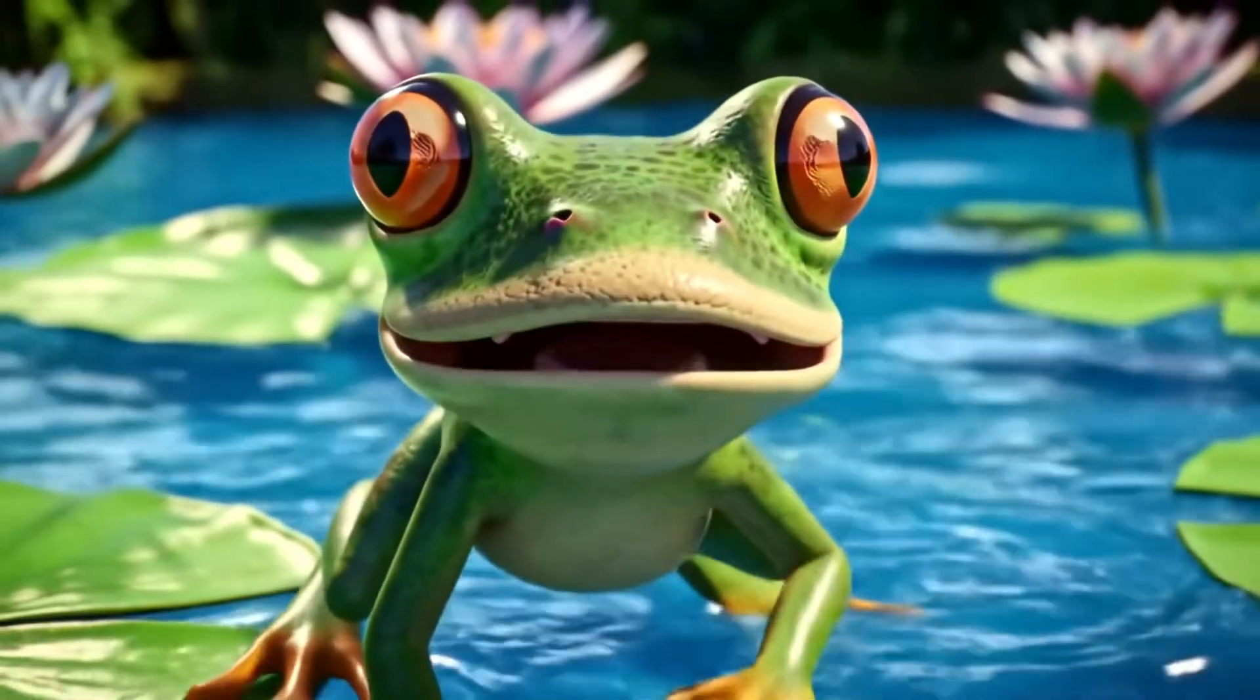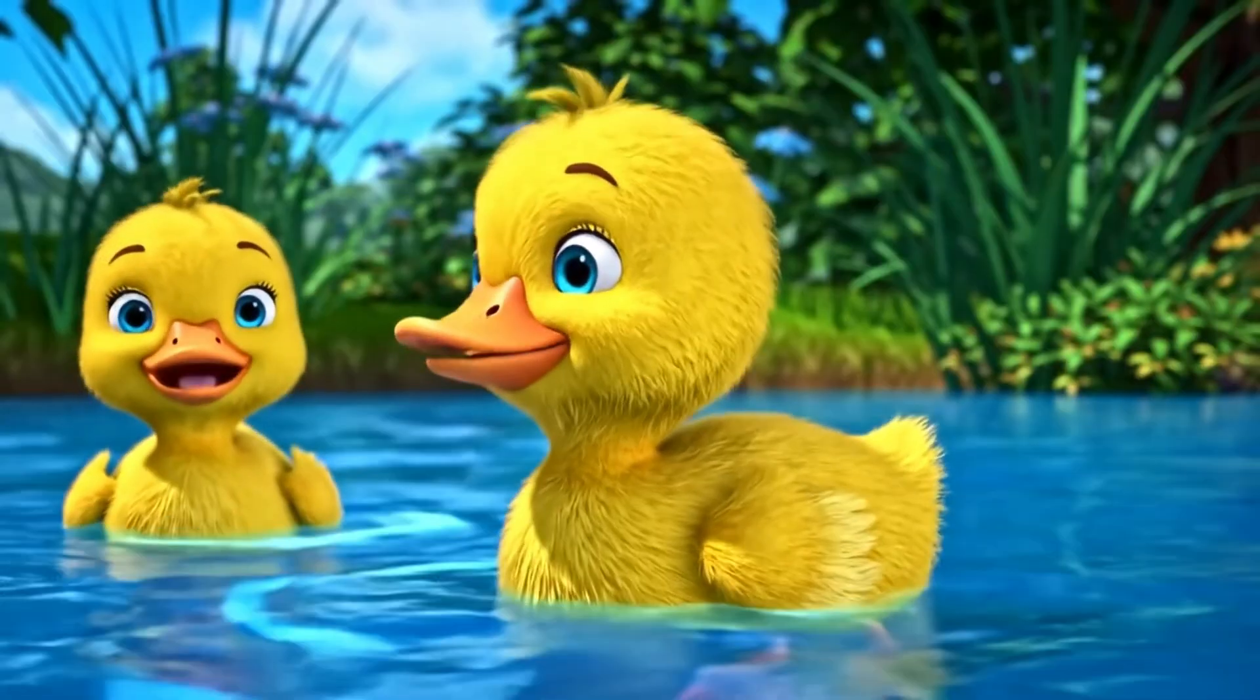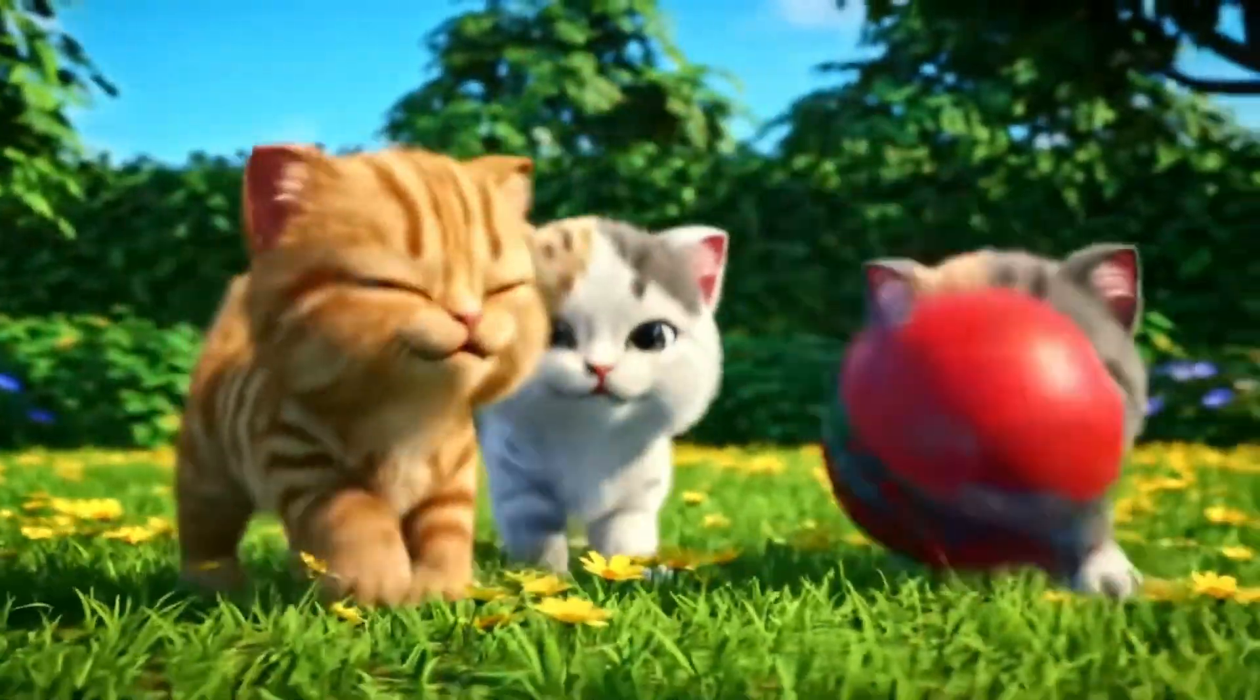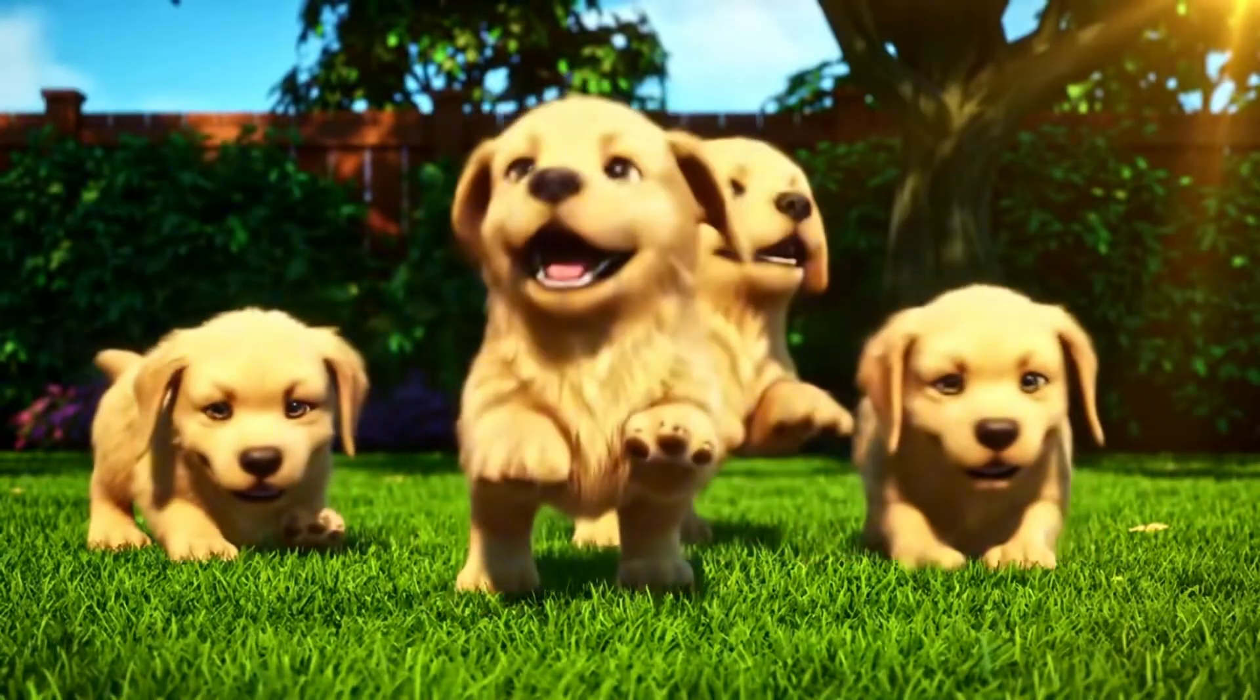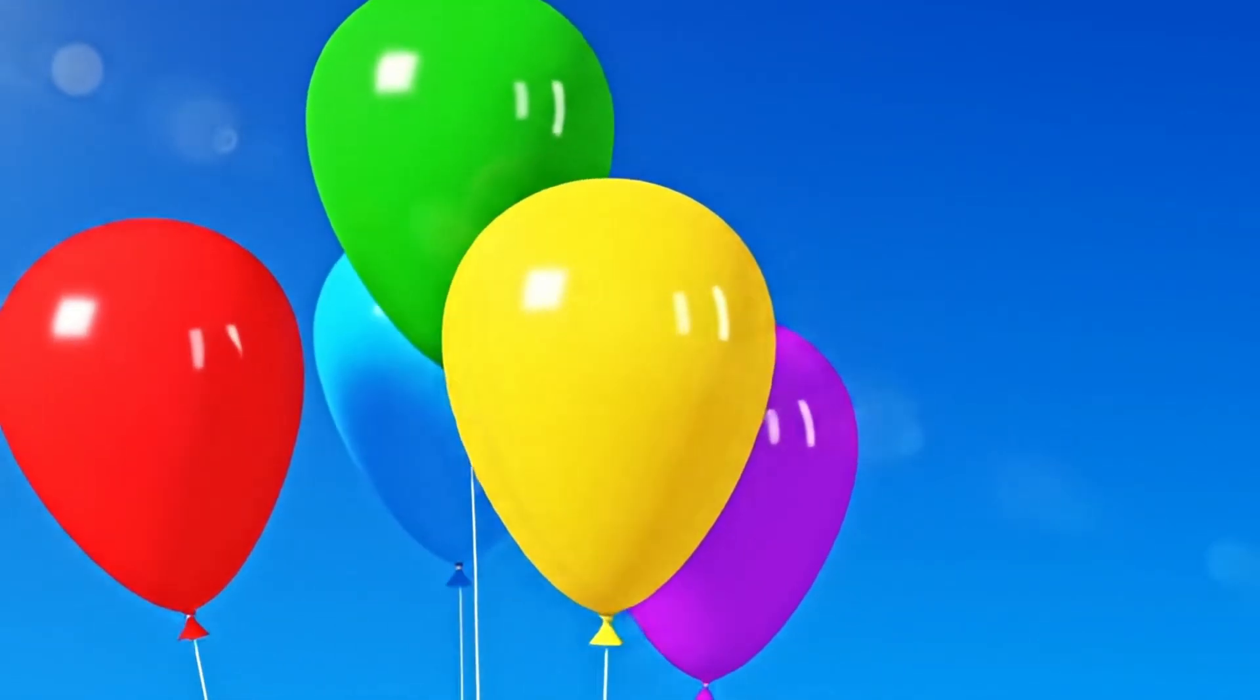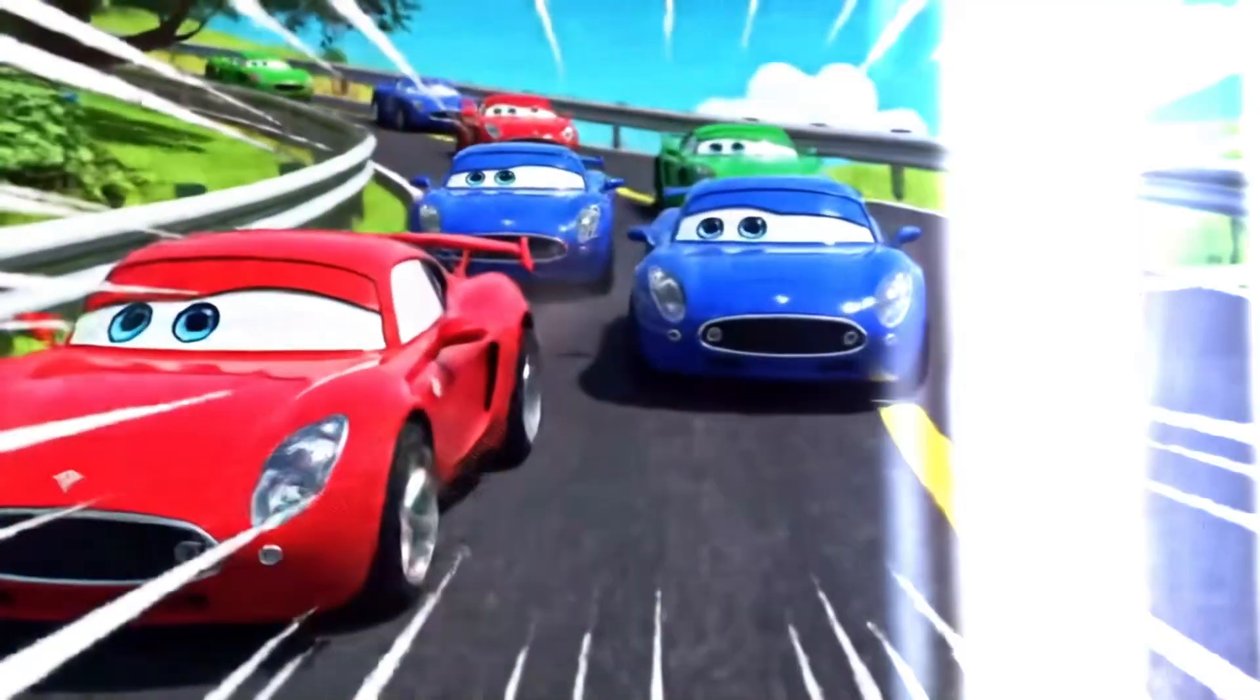One little frog jumps in the pond. Two little ducks go quack, quack, yawn. Three little kittens chase a ball. Four little puppies bark and call. Five bright balloons float in the sky. Six shiny cars go vroom, zoom, fly.